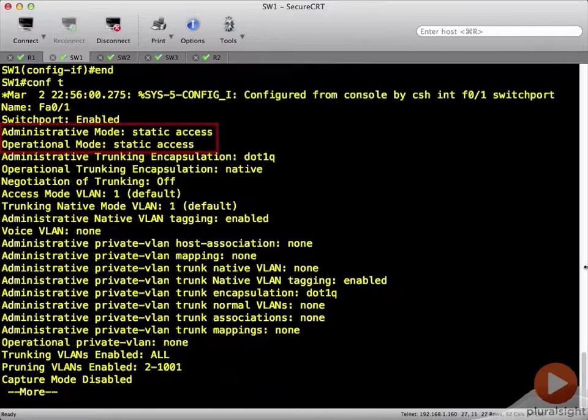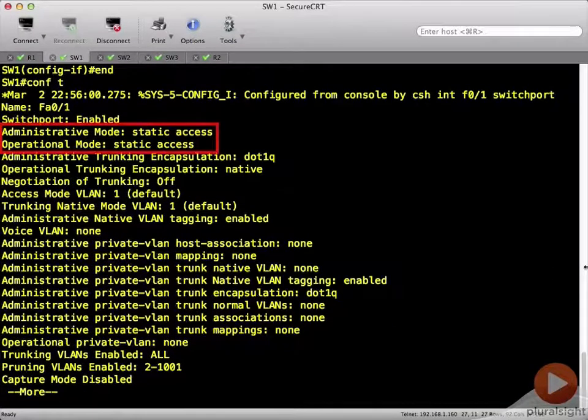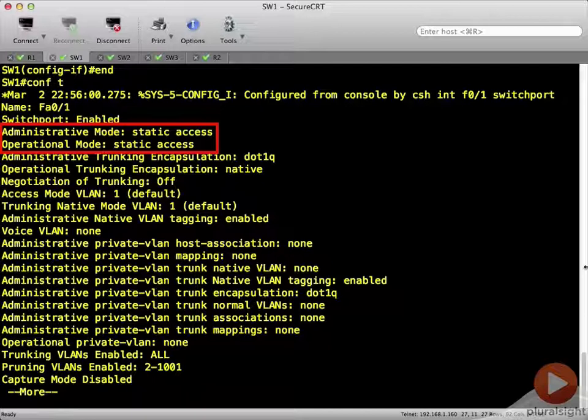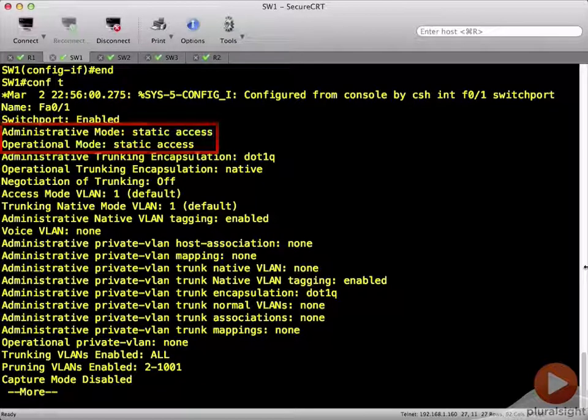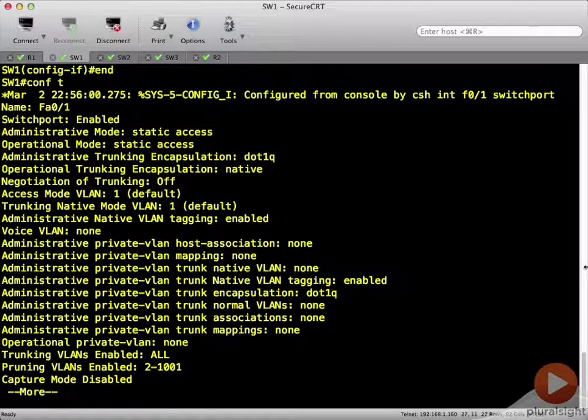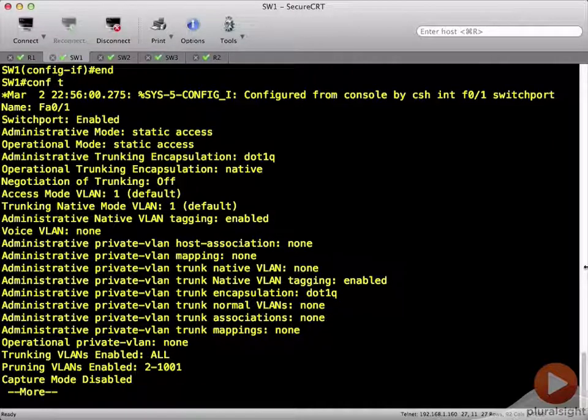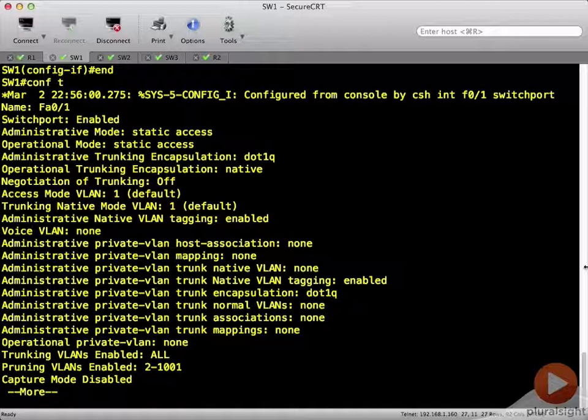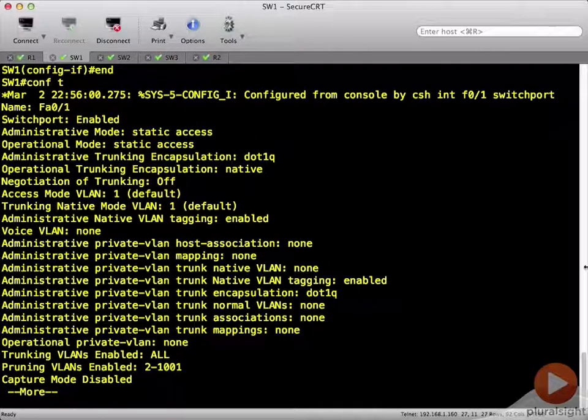Now you'll notice the administrative mode is static access, and the operational mode is static access. So what those two are telling me is that administratively, it's dynamically figuring out what the operational mode should be. Now it is no longer dynamically figuring out what the operational mode should be. It is statically defined as an access port.